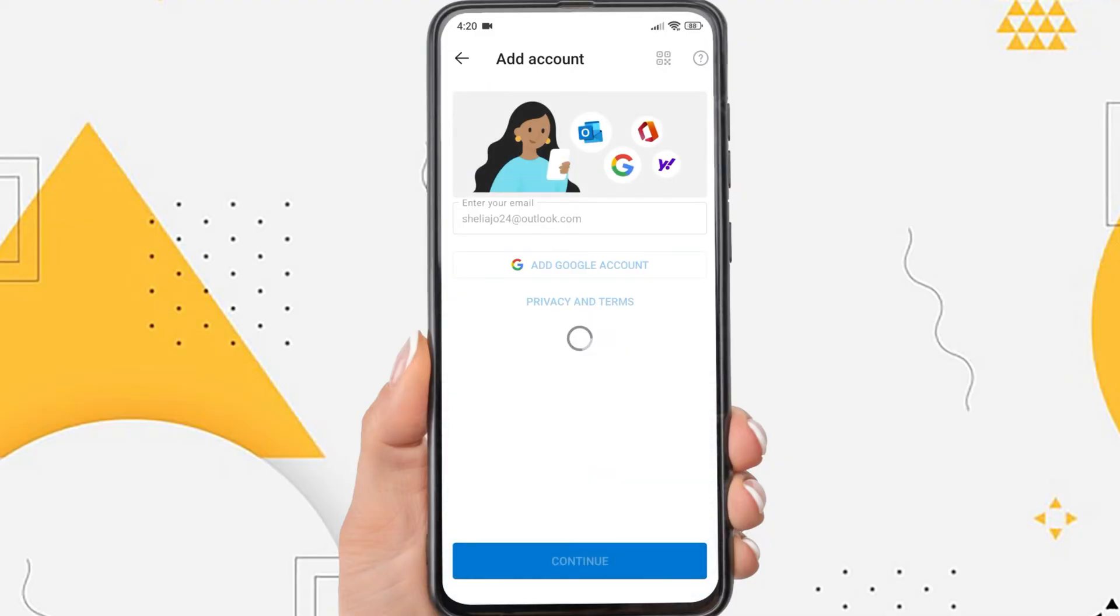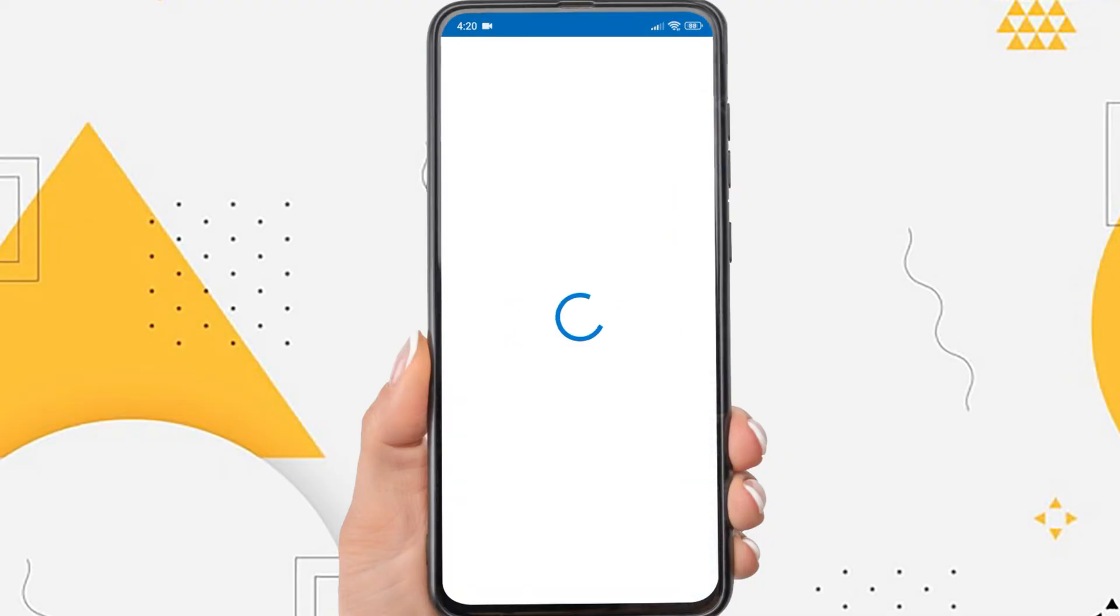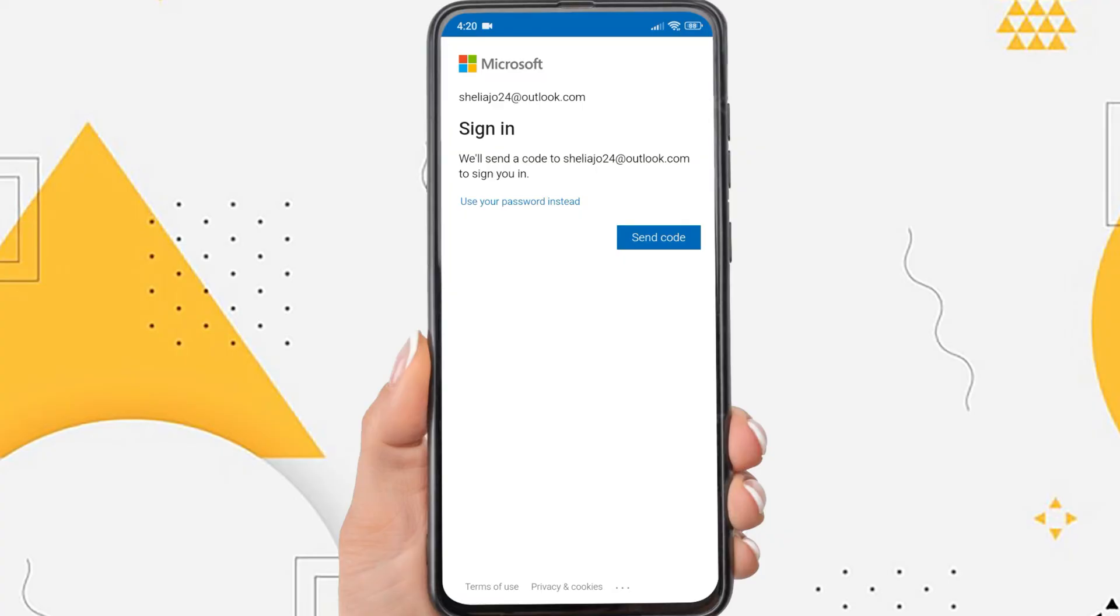You can use two methods to be able to access your Outlook account. The first can be with a code or you can also use your Outlook password.